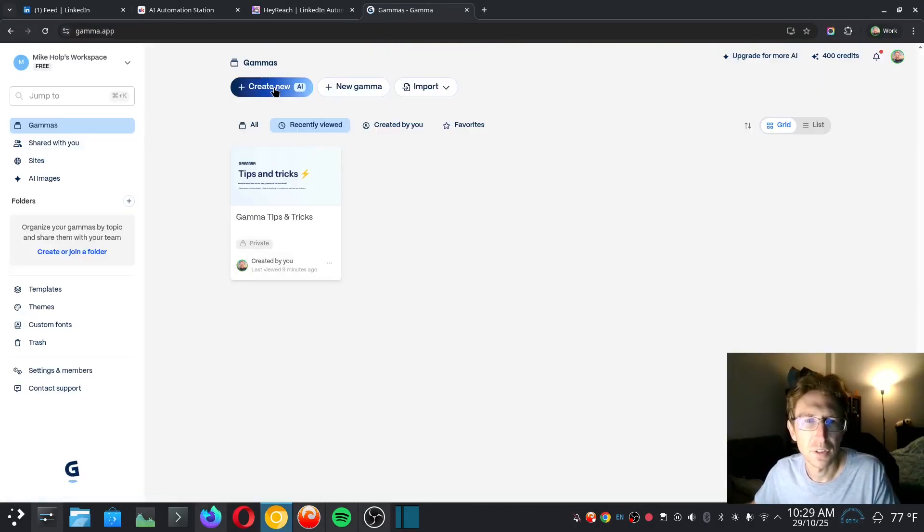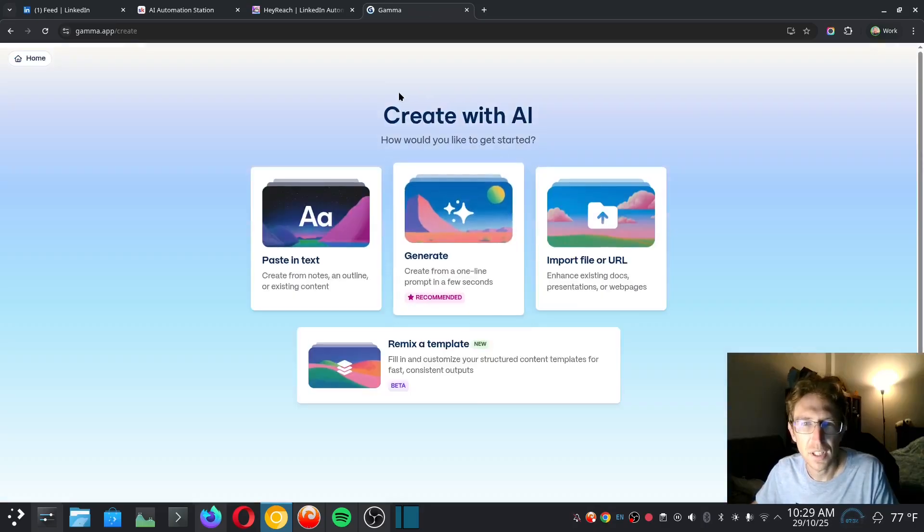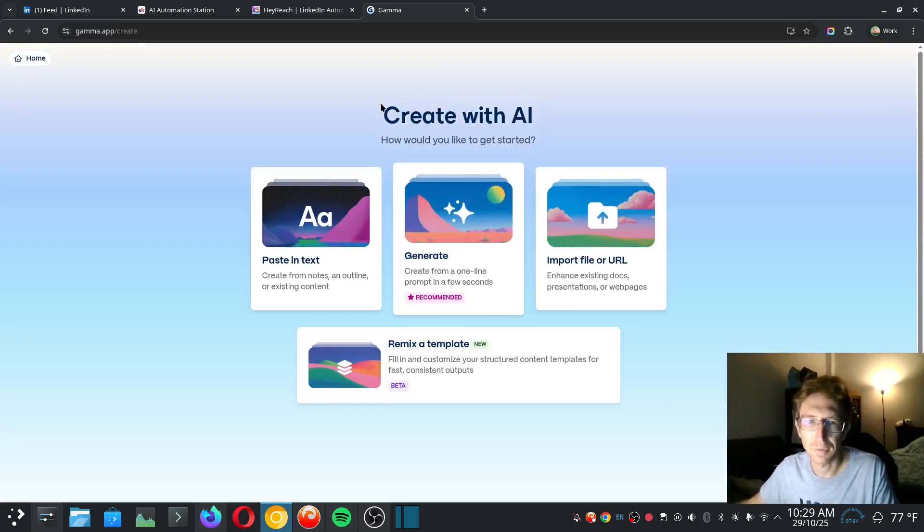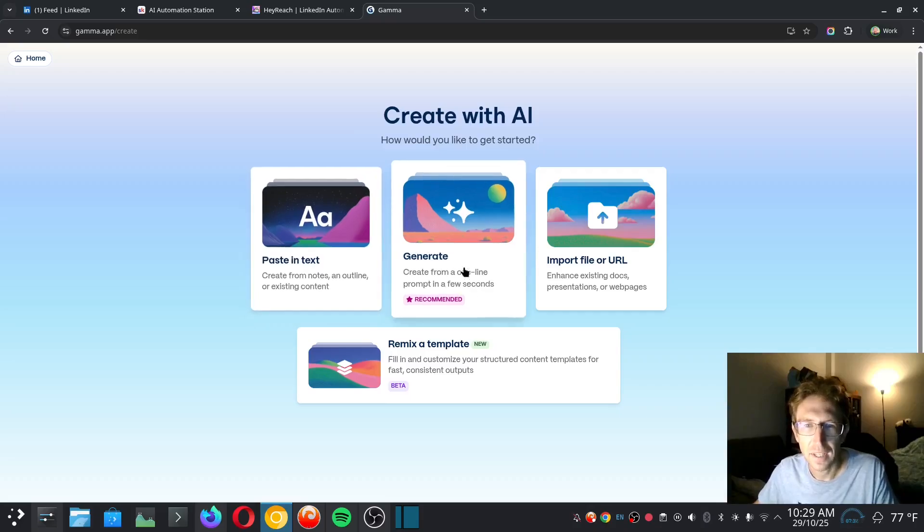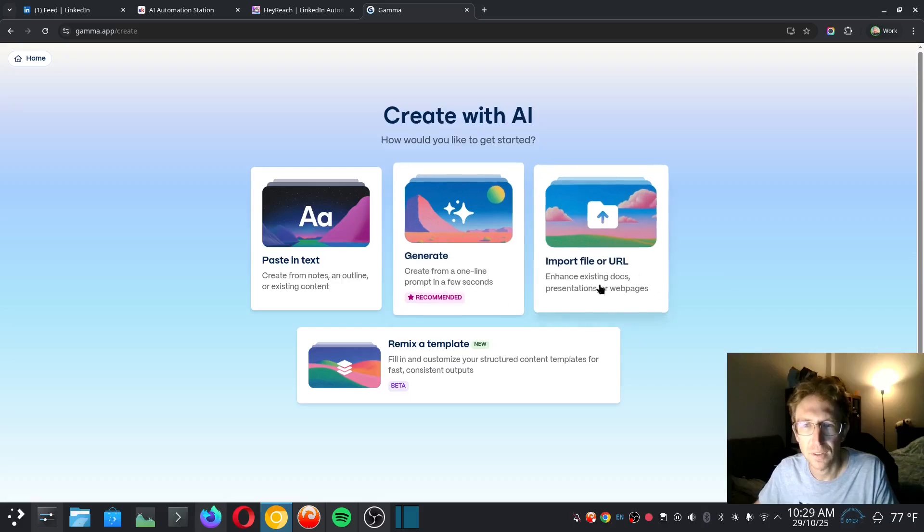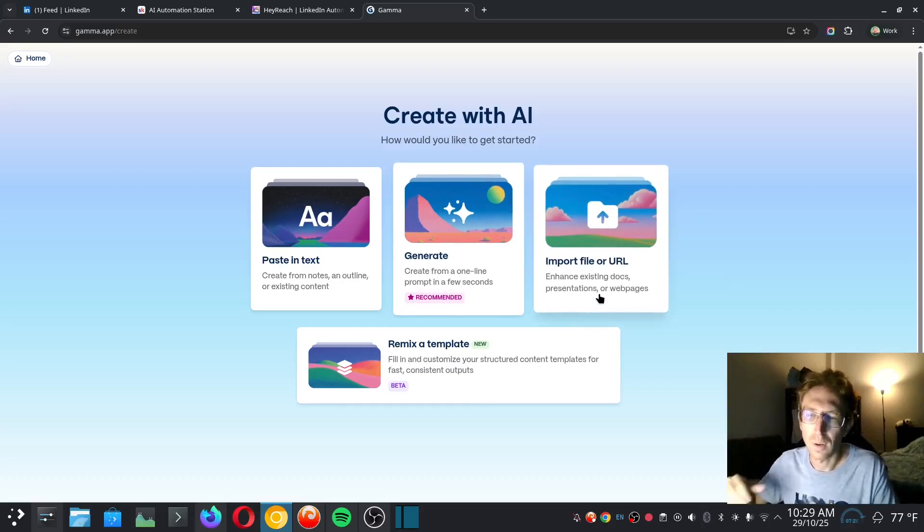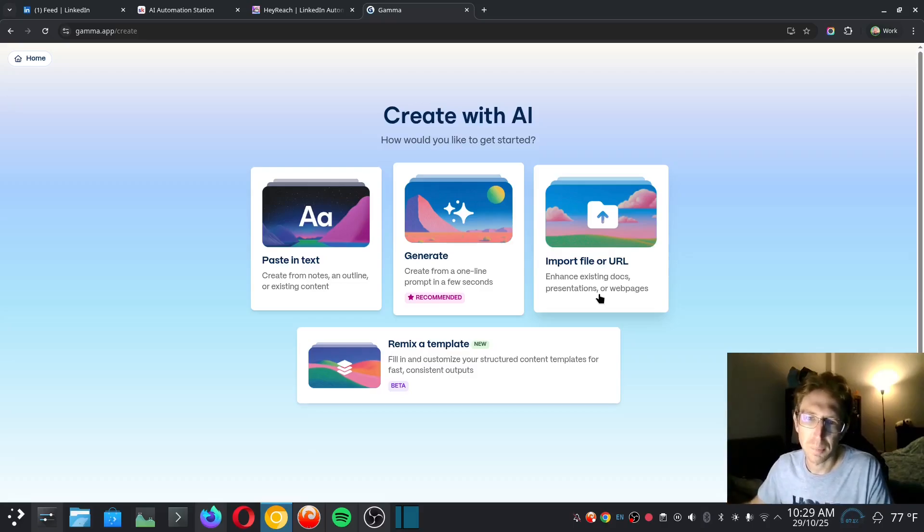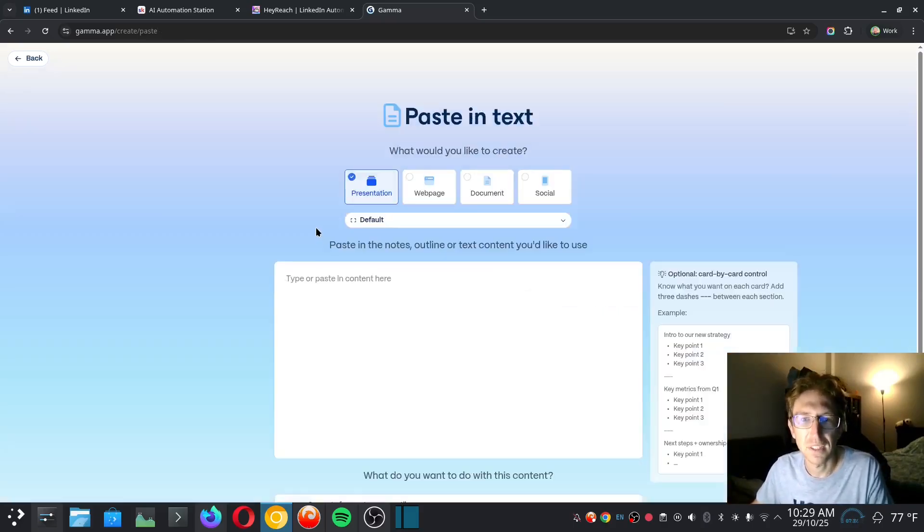I'm going to log into my account over here in Gamma. So I'm just going to create a new presentation. And as you can see, I've got a couple different options here. I can either paste in text, I can generate the presentation from a one-line prompt in a few seconds, or I can import a file such as a PDF or a PowerPoint presentation file. In this case, I just want to paste in the text.